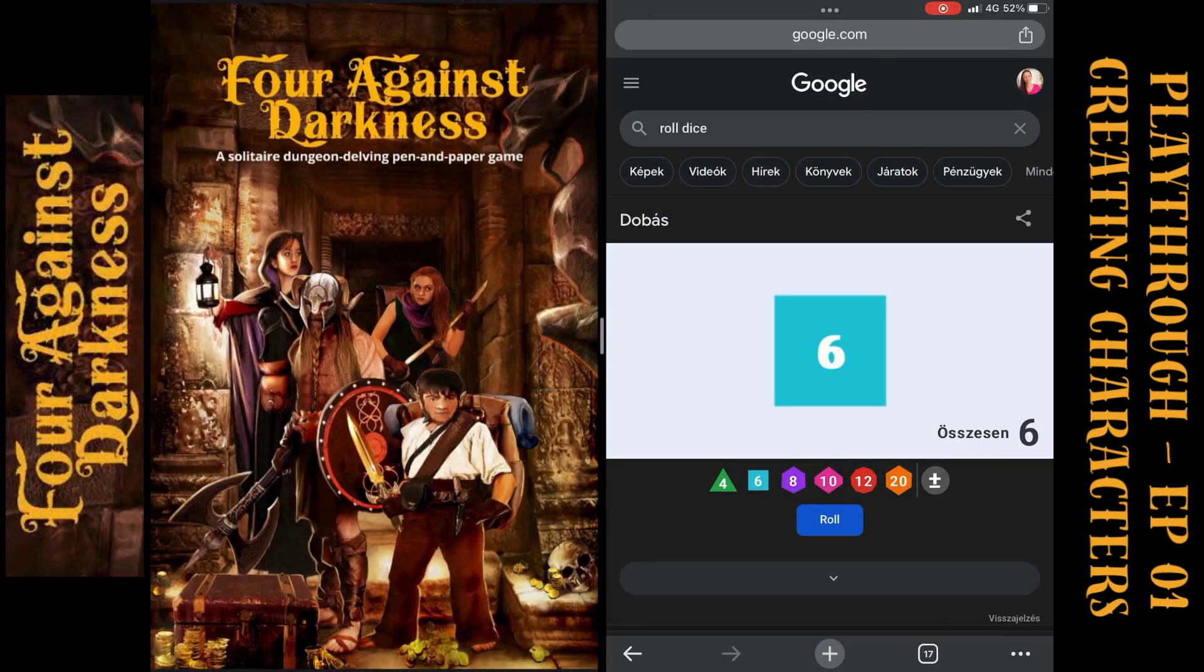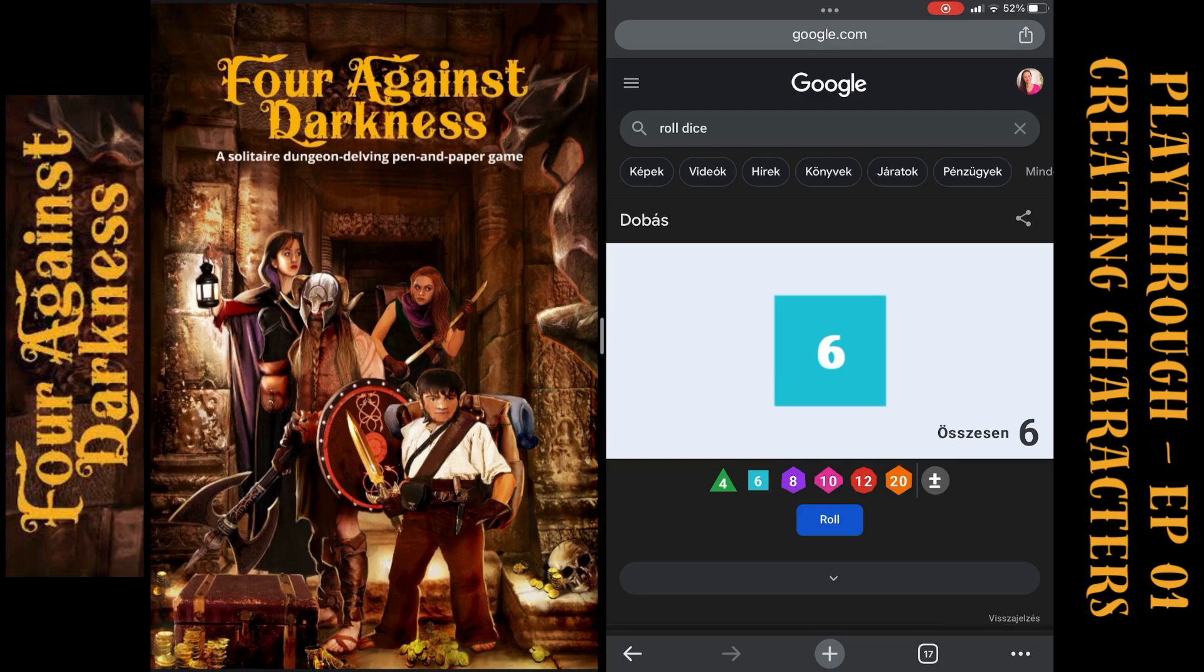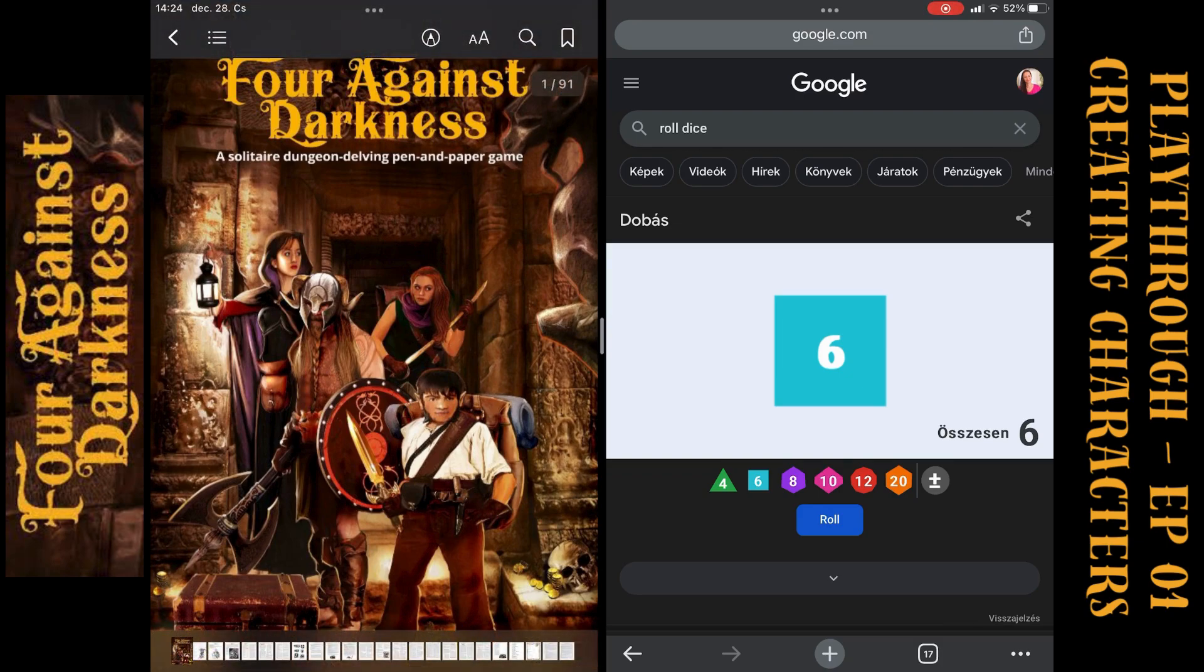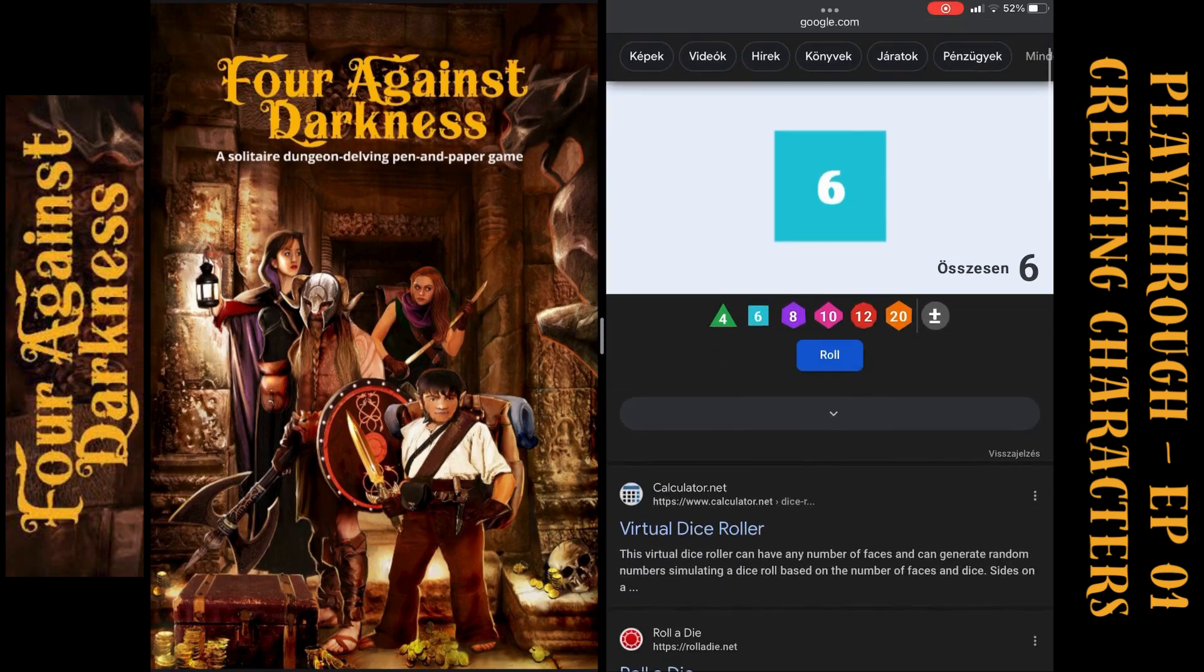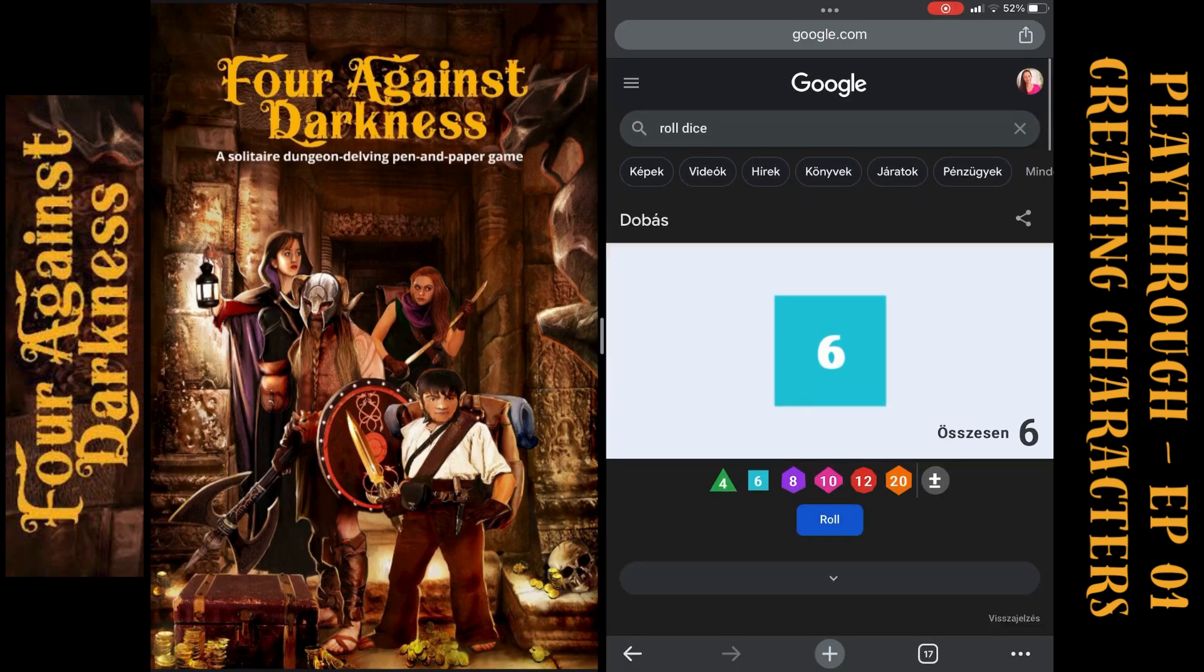Hello, welcome back and thanks for clicking on this video. Today I will show you how I play Four Against Darkness in a digital way. You can see it is on my tablet, the PDF is downloaded. I will use only the core book so you can join me very quickly, and I already loaded the Google roll dice search term which leads you to this web page which is an instant dice roller.